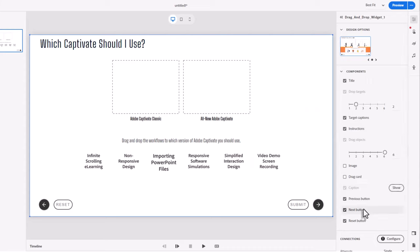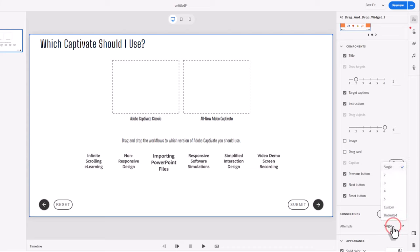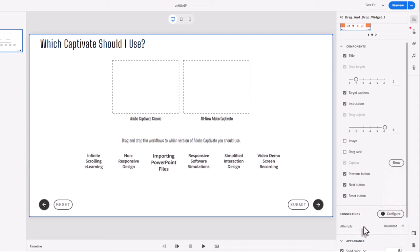We have a previous button, a next button — all components you can turn off. We also have a reset button, and there are captions for this much like there would be for quiz slides. Let's configure the drag-and-drop using the connections and configure button. Just below it, you have the choice of the number of attempts: single, two, three, four, five, a custom number, or unlimited. For me, I'm mostly going to use drag-and-drop for practice questions or knowledge checks, so I would likely make it unlimited — but that's entirely up to you.